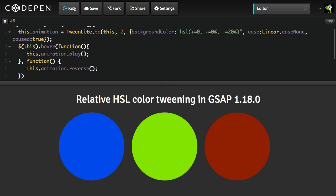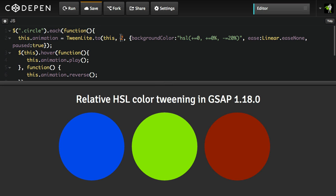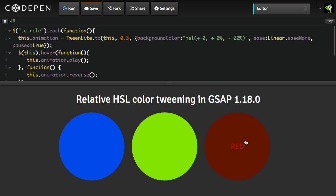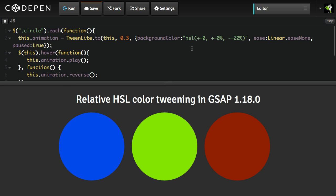I'm going to hit run. So we start off — everything's paused. When I roll over this circle, it plays the tween that takes my background color and makes it a little bit darker. When I roll off, it reverses that tween. Same thing for the green and the red. Now it's a little bit painfully slow, so I'll make one little change and set it to 0.3 seconds. And there you are — I didn't have to figure out what the exact hex color is for that darker blue, darker green, or darker red. I'm just saying make each background a little bit darker every time I roll over.